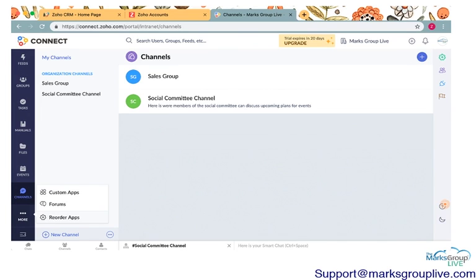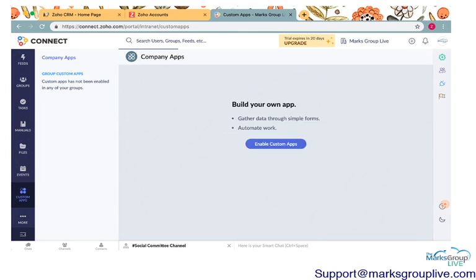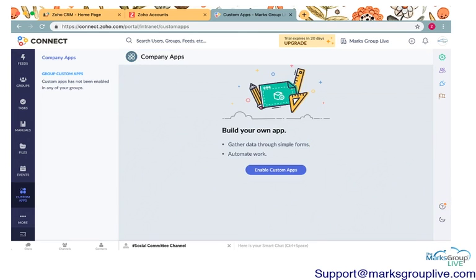Over here, you have the custom apps. You have the forums. Custom apps just allows you to create your own apps within this platform. If there's something that your needs aren't met, you can go ahead and do that. You can also use this to automate any workflows.